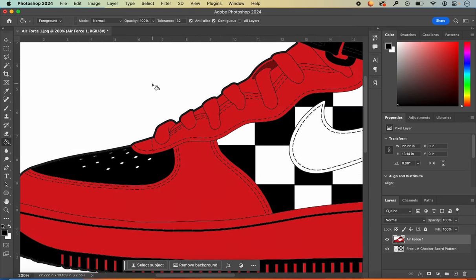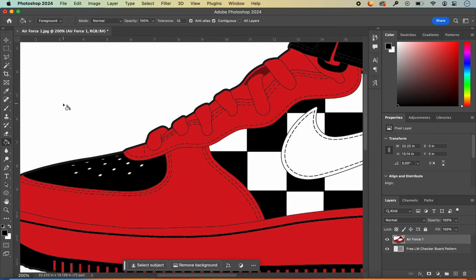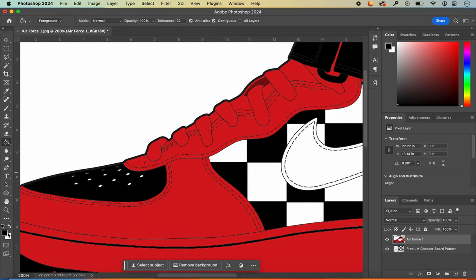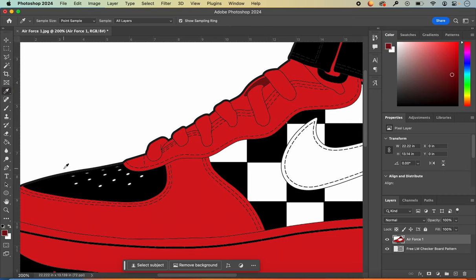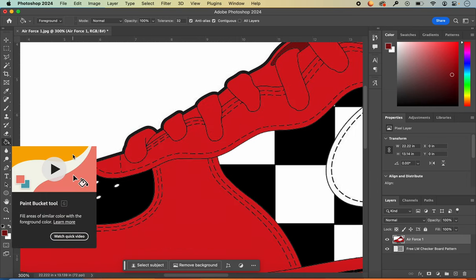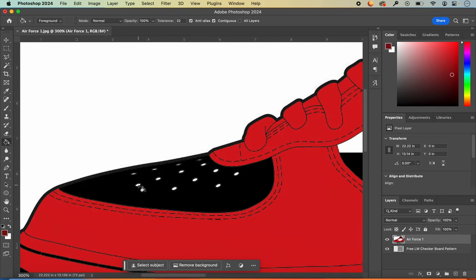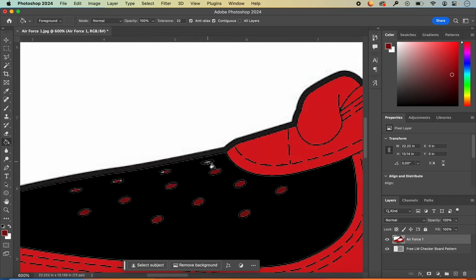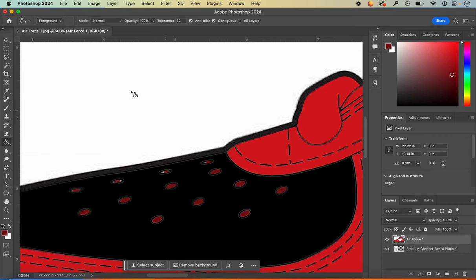Here's a bonus tool: if I want to pick up a color I've already used but my foreground and background are now changed to black and white, I can grab my eyedropper tool and pick up a color that's already in my design so I can use it again — then go back to my paint bucket.